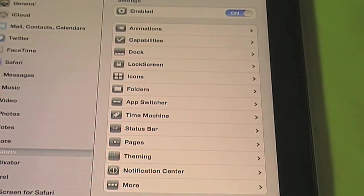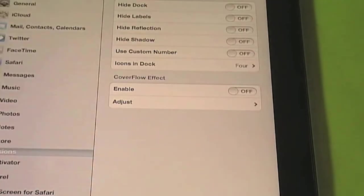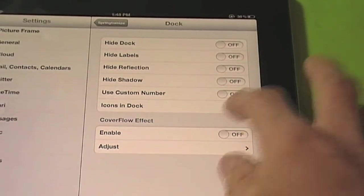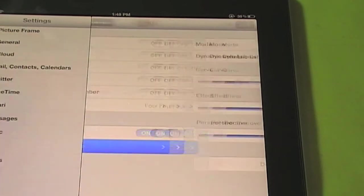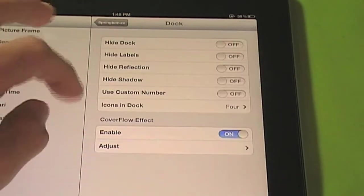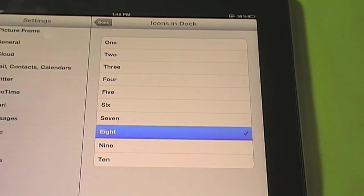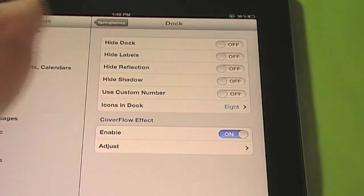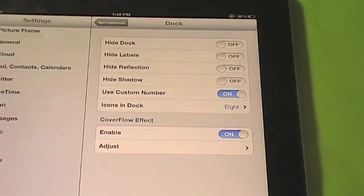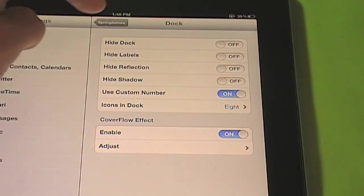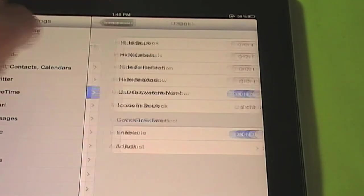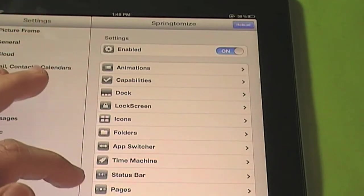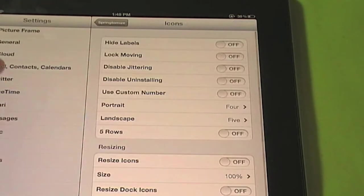So as you see, we'll tweak up some stuff here. So my dock. We will enable a cover flow effect. We will add some more icons down there. So we'll make it so we can fit 8 icons down there. Then we'll have to turn on use custom number. Because we've selected a custom number. You can hide your dock if you want to. We'll put some icons.